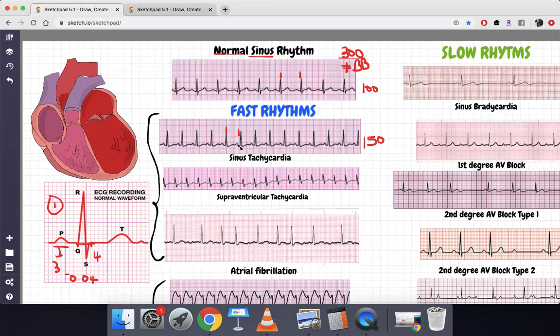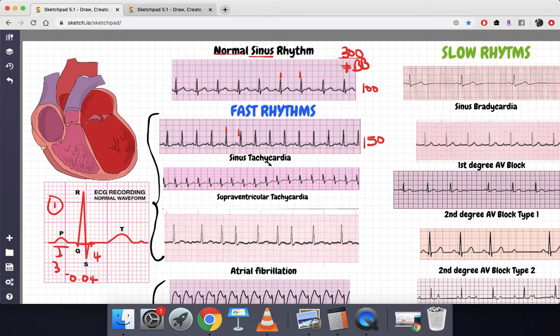Before each QRS complex there is a P wave — this one has a P wave, this one has a P wave — so this is sinus tachycardia.